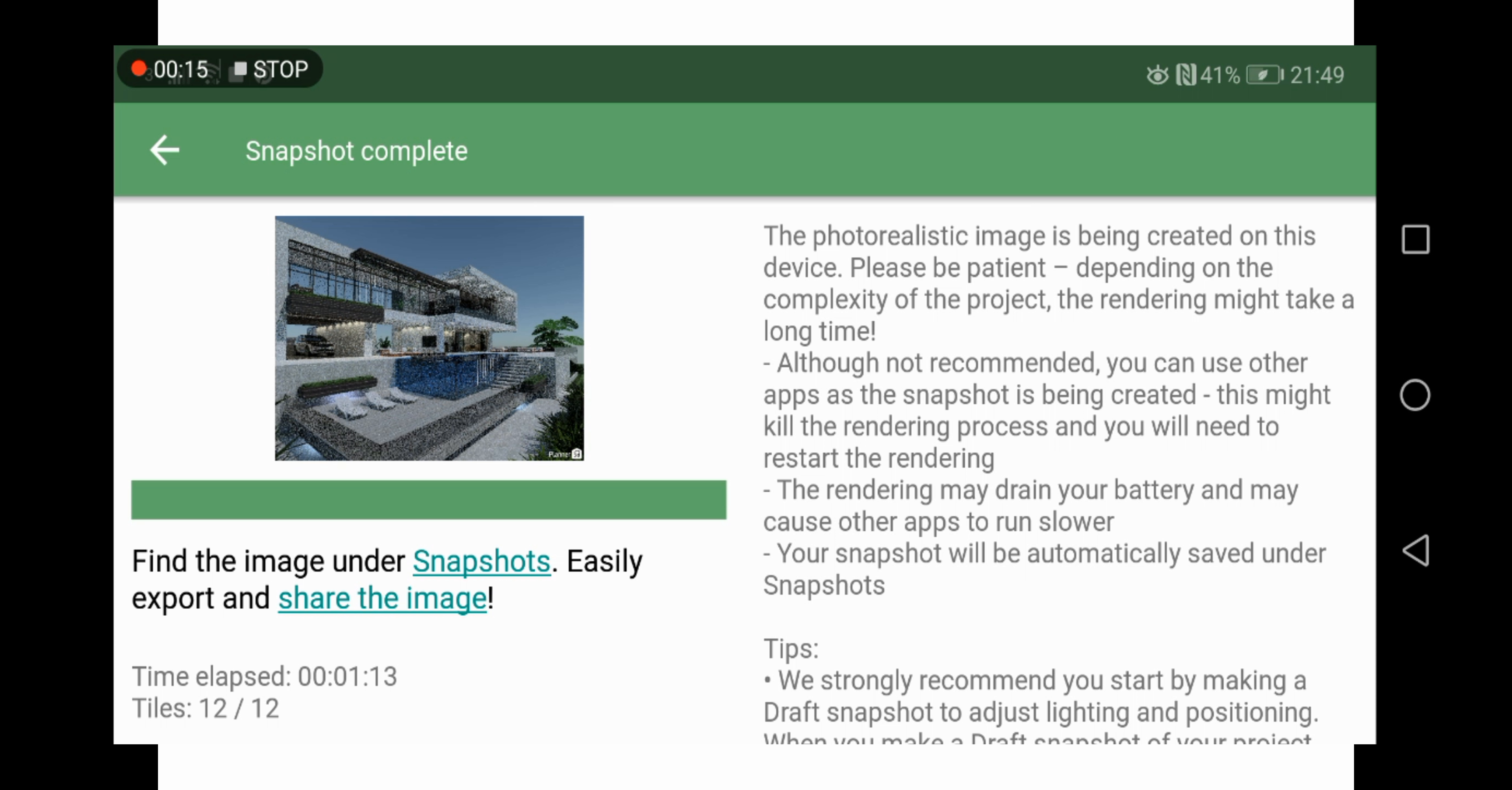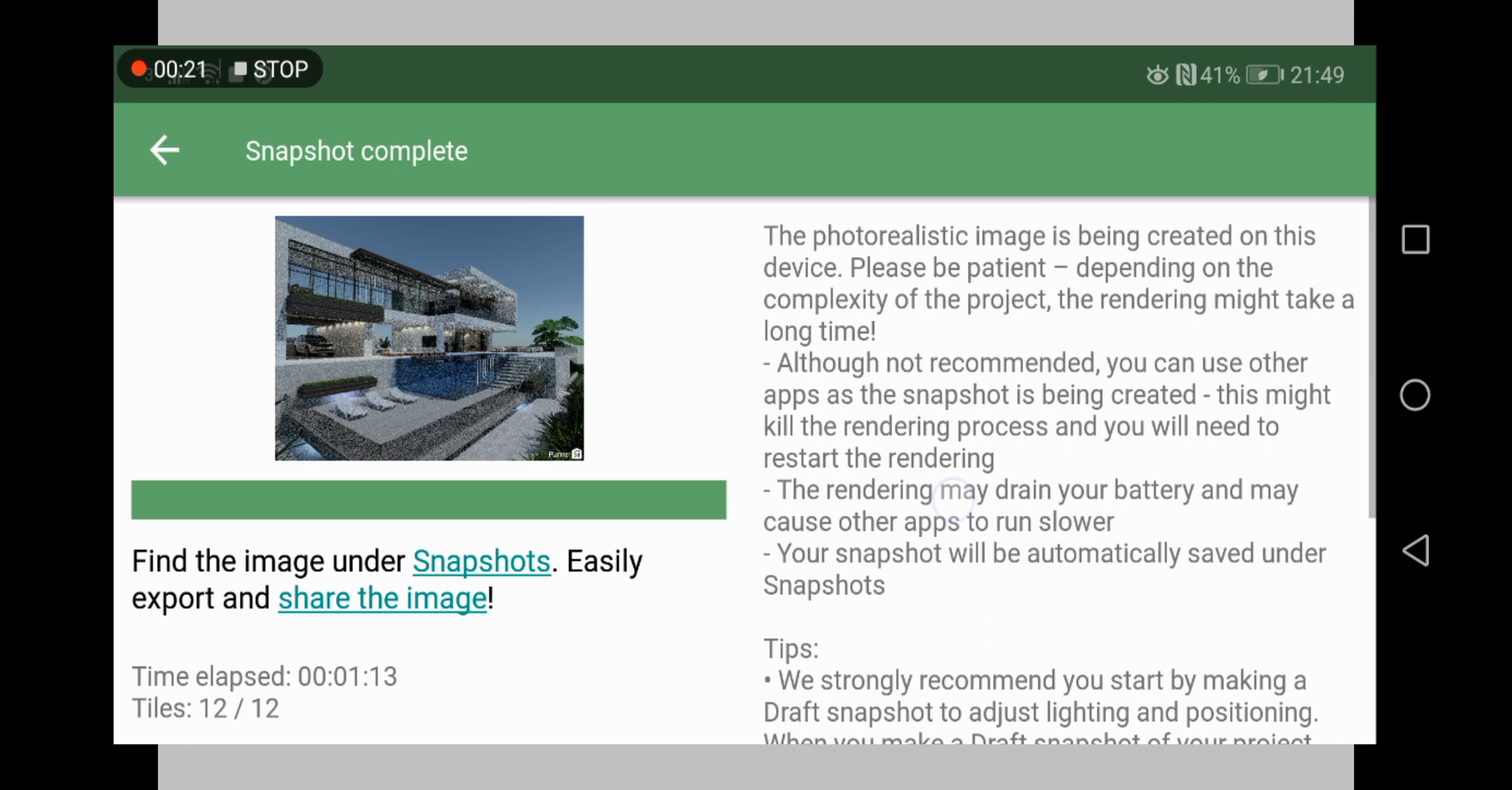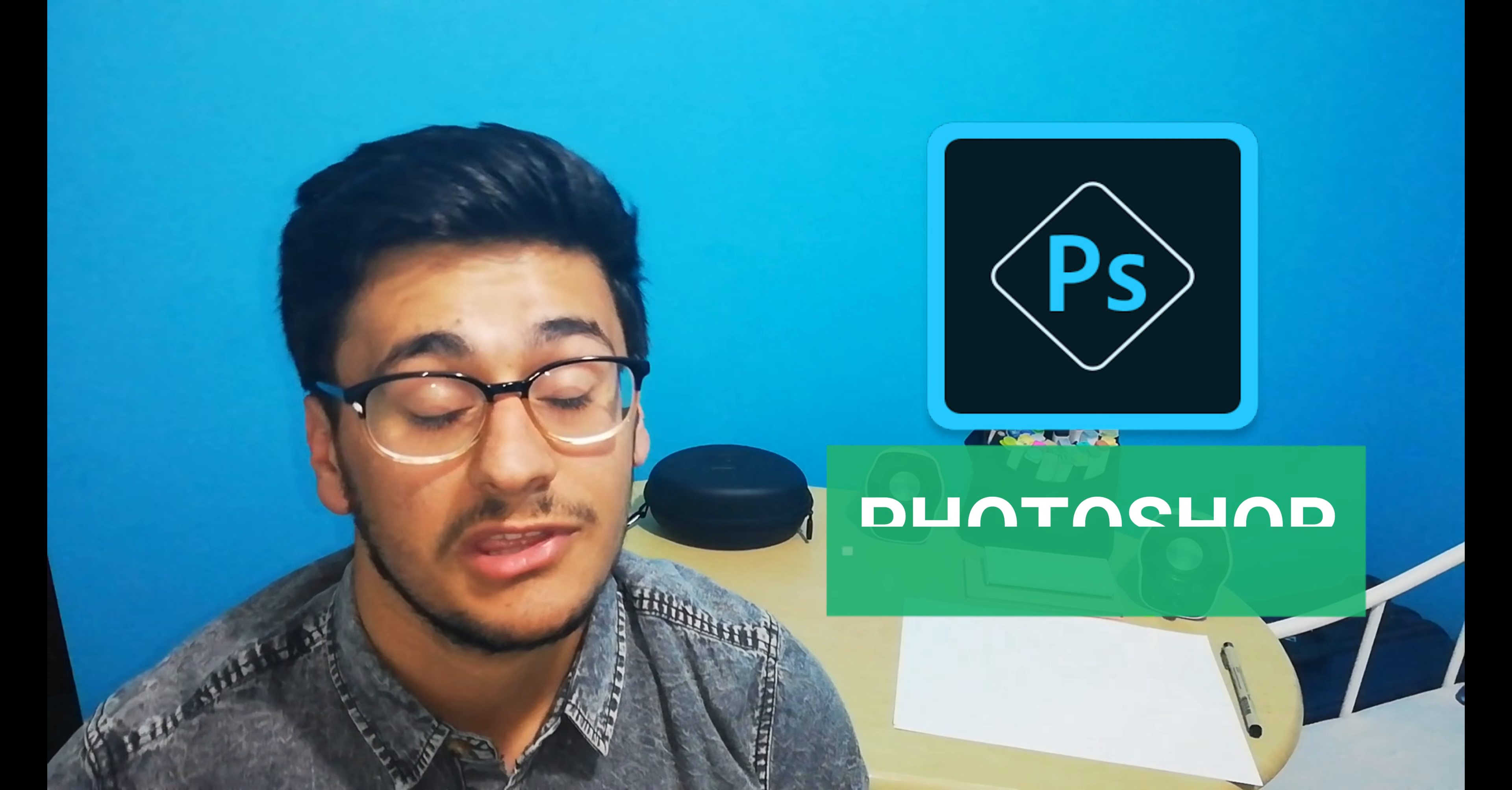It starts rendering for you. This does take a while, however it does come out quite nice. As you can see on the top left, that's the render. So if you have an idea and want to turn it into a 3D building within 10 to 15 minutes, this app is for you.